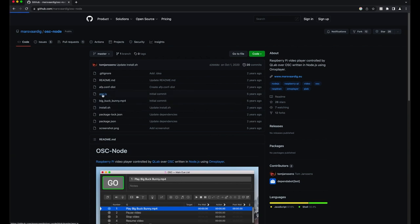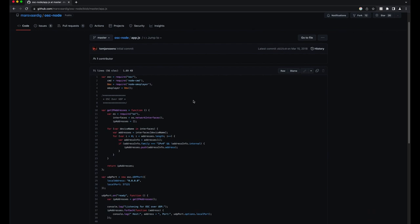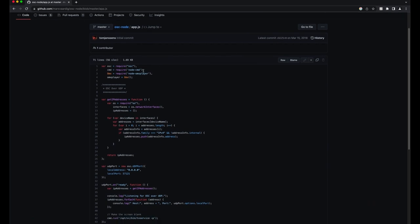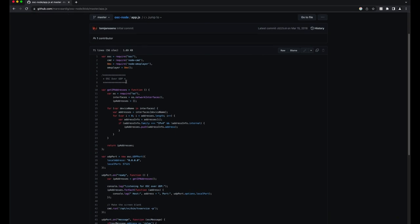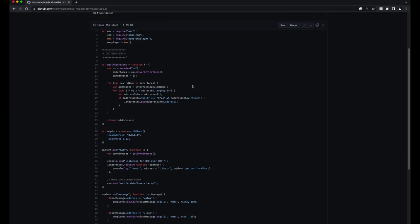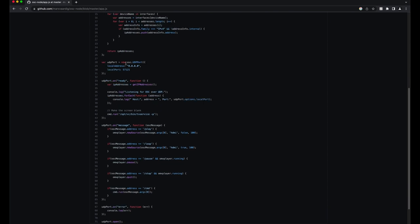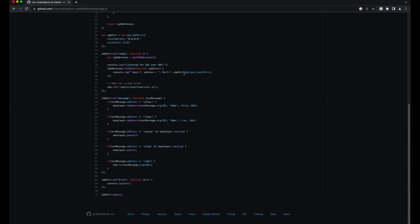What does the script do? It's actually a pretty simple script that will install and use OSC, Node, and Node OMX player — extensions you have to install when you set up the script. Then it starts to listen to OSC over UDP, meaning it will listen on that port. You're sending commands: play, loop, pause, pause again to run again, and stop to stop the player.